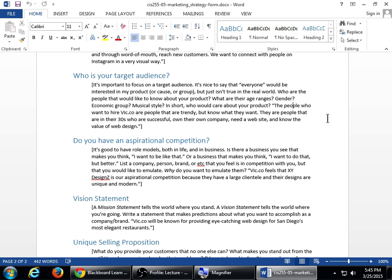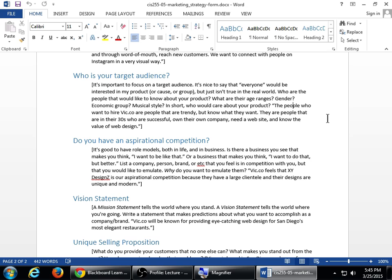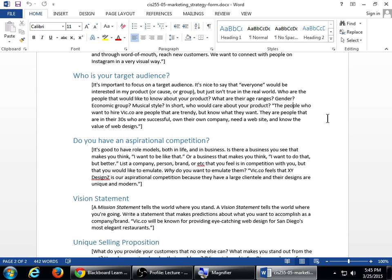So my example: Vic.co feels that XY Designs is our aspirational competition because they have a large clientele and their designs are unique and modern. We want to be like them. And what we like about them is that their designs are unique and modern. Personally, in my company, we take on clients that have an idea of how their website wants to look. And of course, we take input from the client. But then again, they're hiring us because we know what we're doing. We give different comps which are versions of the design and then convince the client that this style will work well for them. But knowing what else other people are doing, the competition, will let us aspire to be like them and then be better than them.